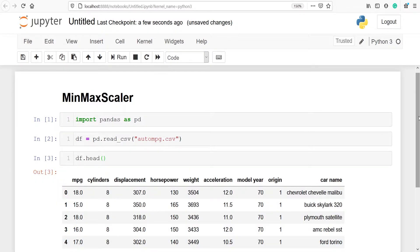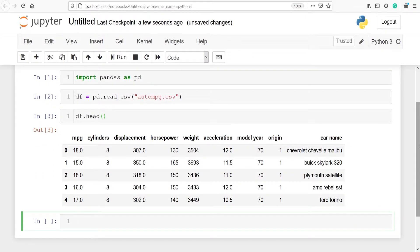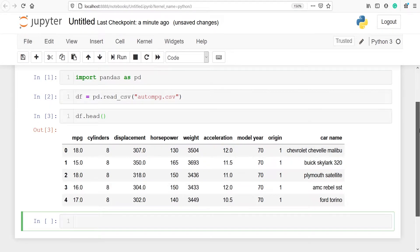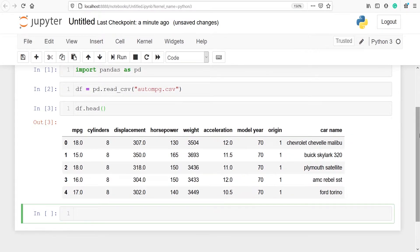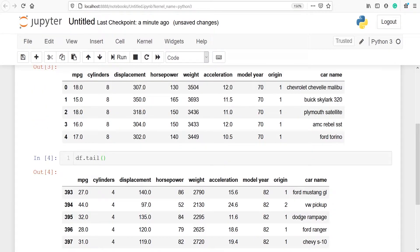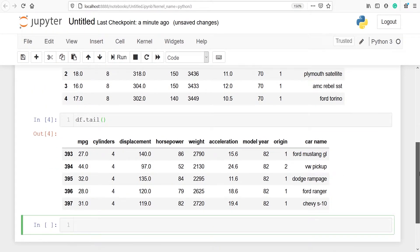These are the top five rows of our dataframe df and it contains columns such as mpg, cylinders, displacement, horsepower, weight, acceleration, model year, origin, and car name. Let's also look at the bottom five rows of our dataframe using the method tail. These are the bottom five rows of our dataframe.